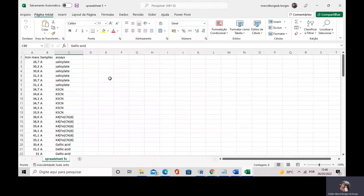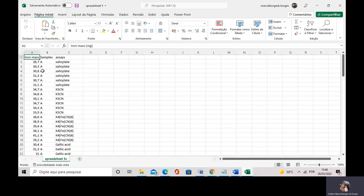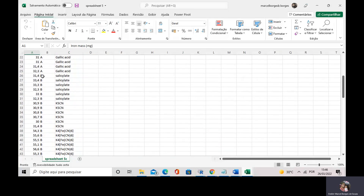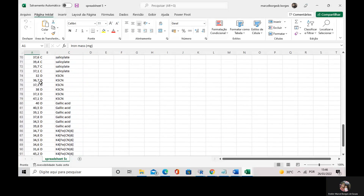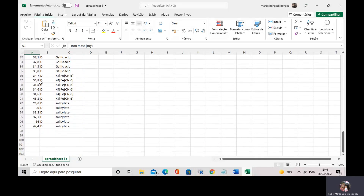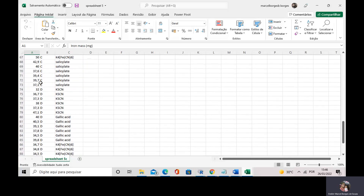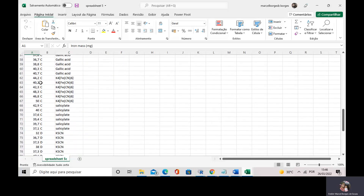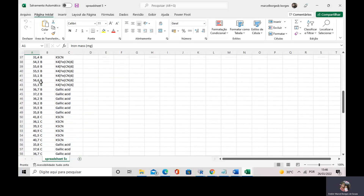Today, you are going to do one-way and two-way ANOVA. I have the iron mass that I have determined in two, in four supplementary, in four dietary pills.